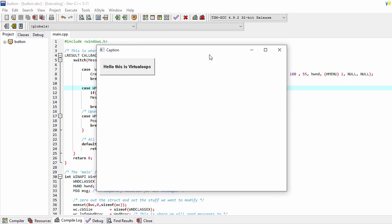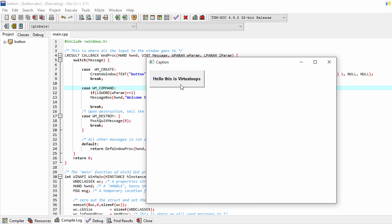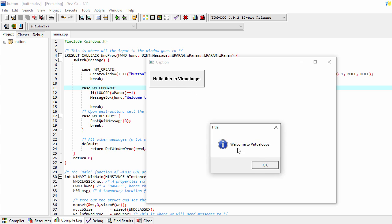When we click this button, a message box will appear with the message: Welcome to Virtual Loops.